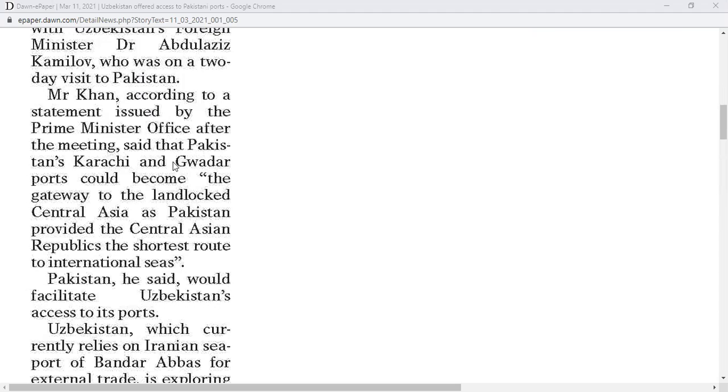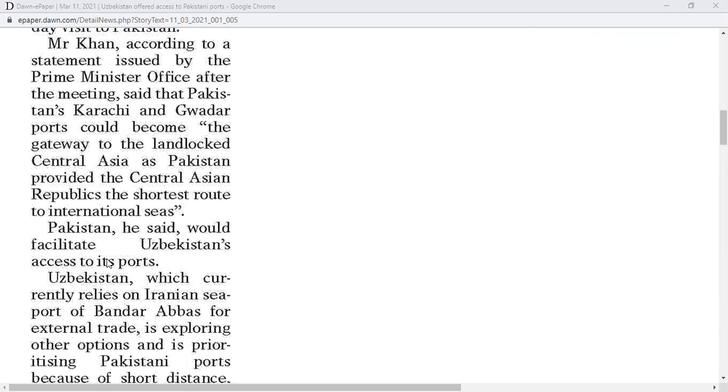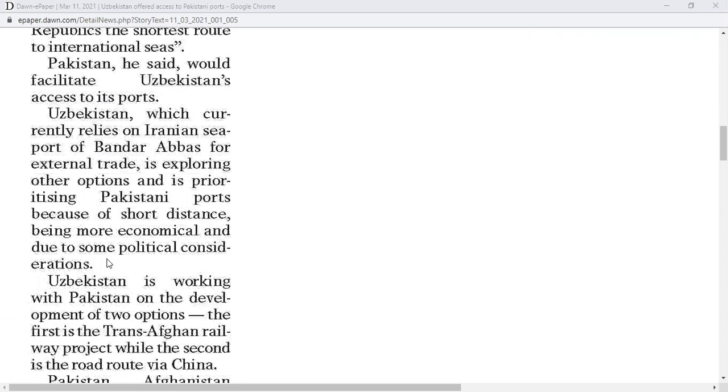Mr. Kamilov, according to a statement issued by the Prime Minister's Office after the meeting, said that Pakistan's Karachi and Gwadar ports could become the gateway to the landlocked Central Asia, as Pakistan provided the Central Asian republics the shortest route to international seas.